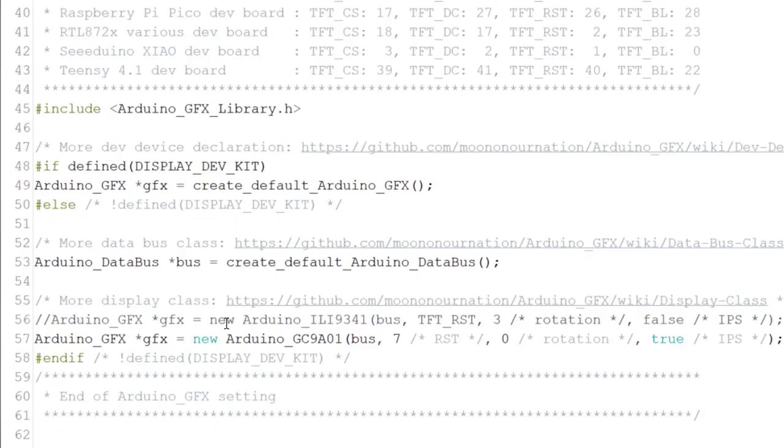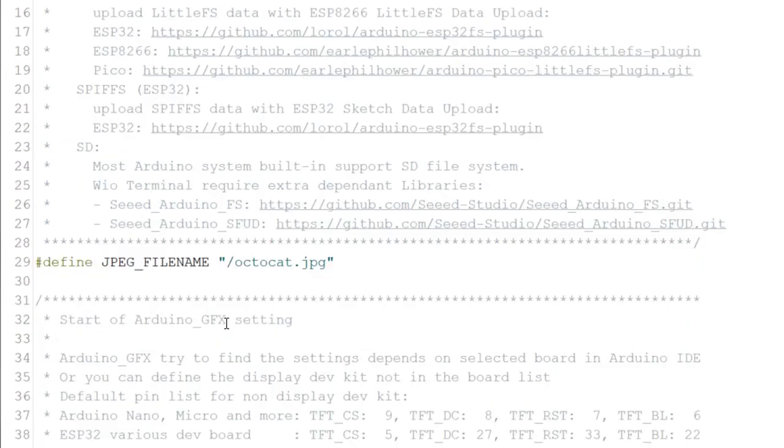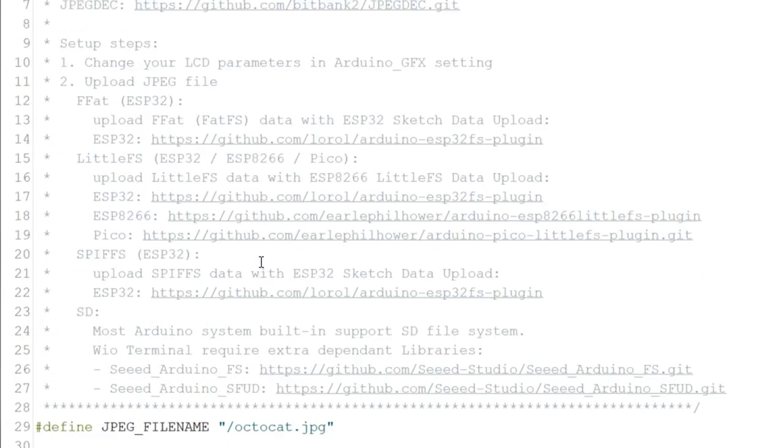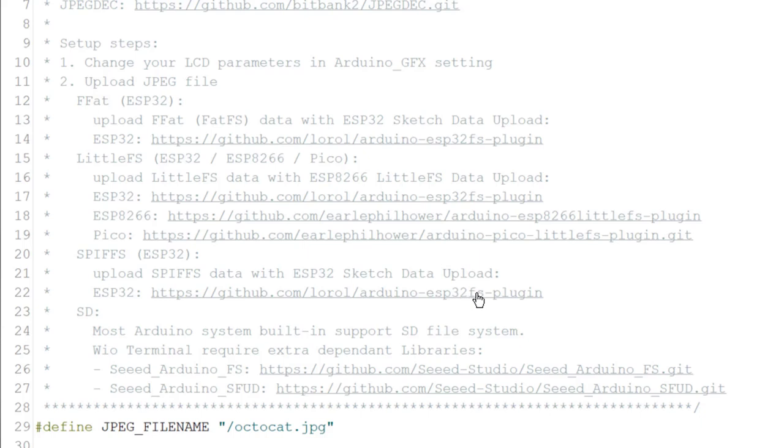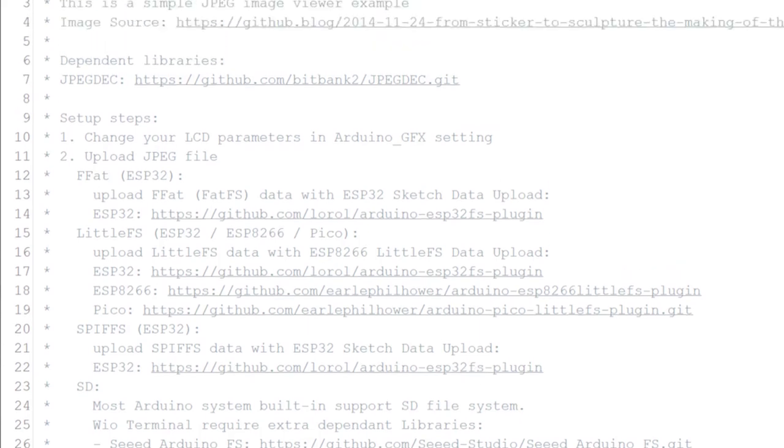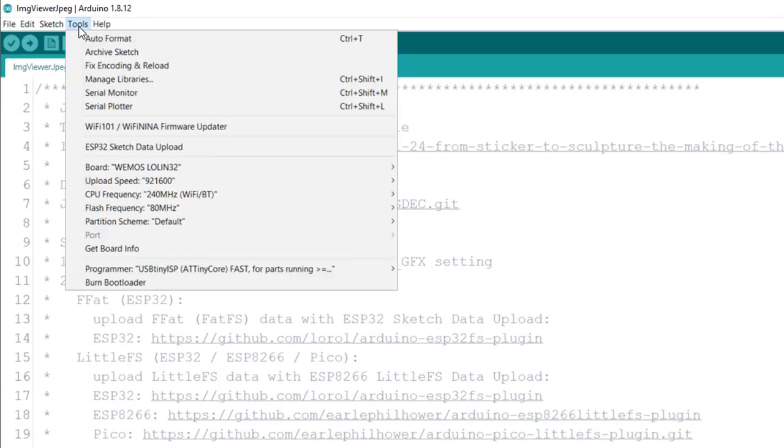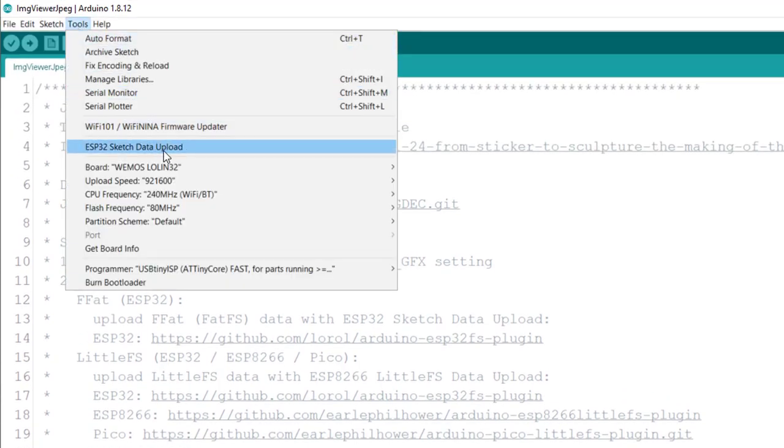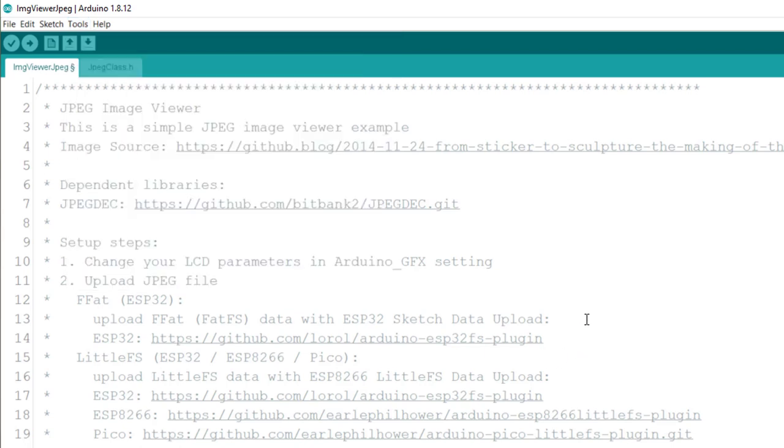You can upload the code. And one important thing here, there's an explanation of how to install the tool. And I've already had it installed. So if I go to Tools, and I go to ESP32 Sketch Data Upload, this is how I upload the data that is the JPEG.